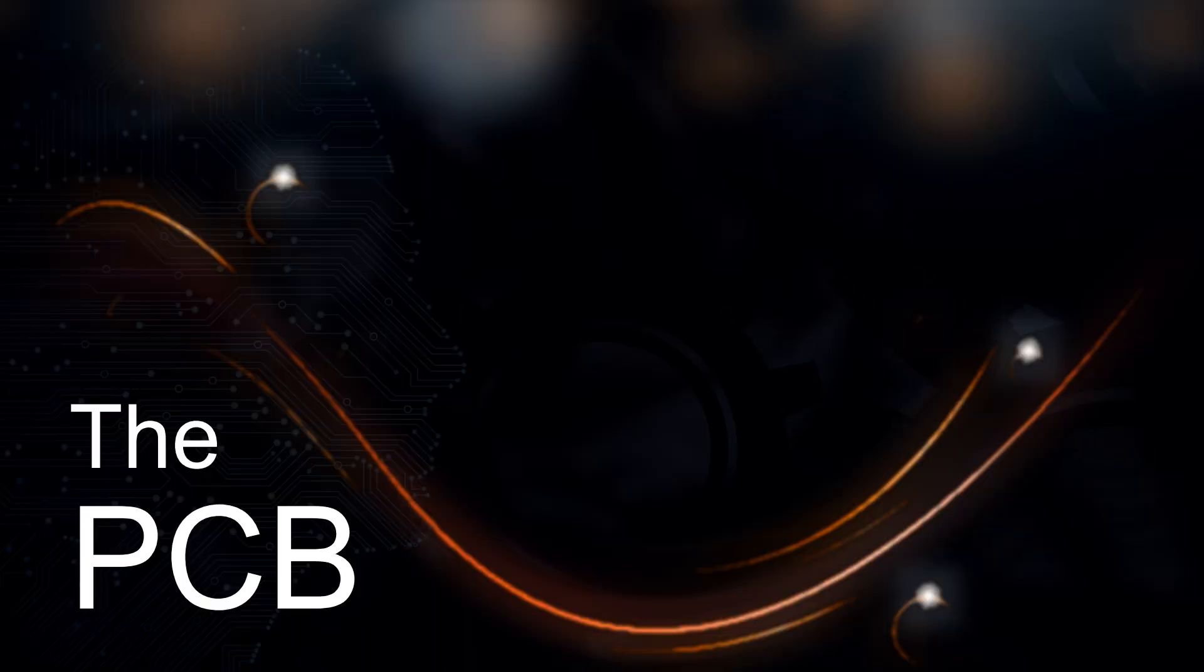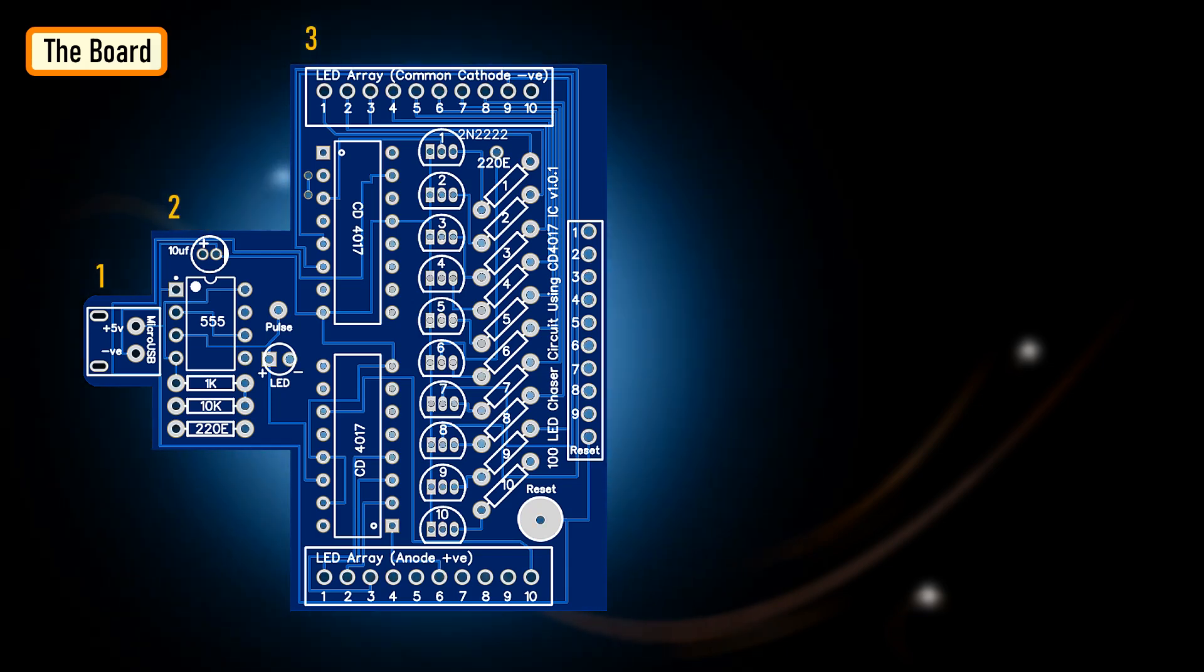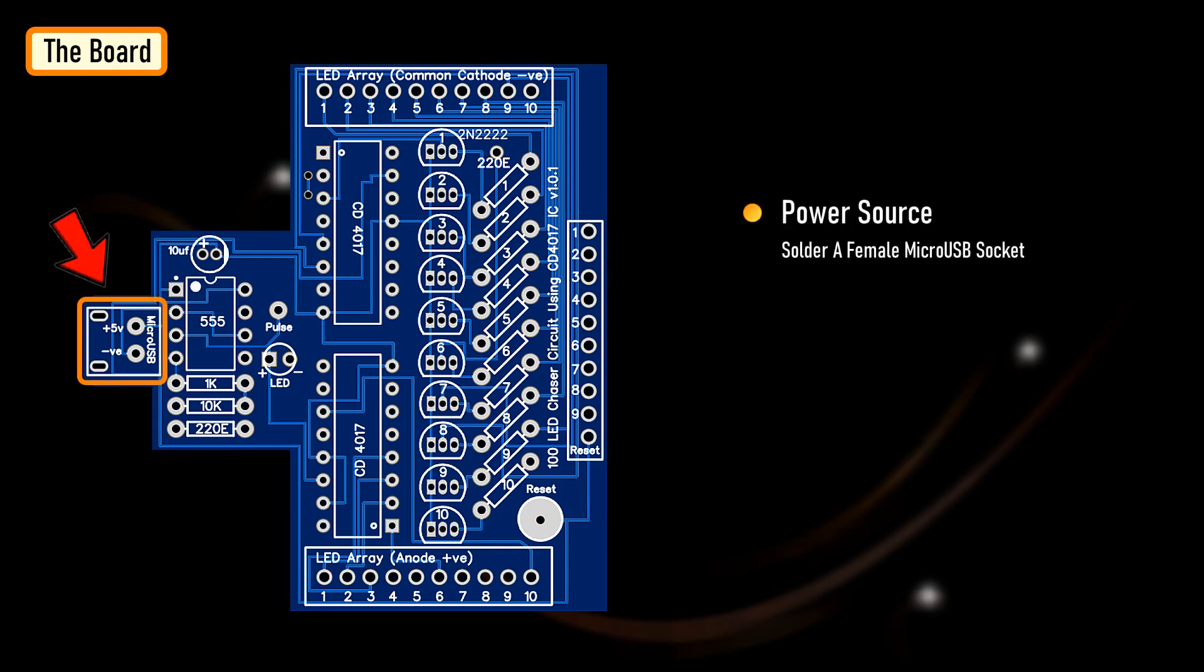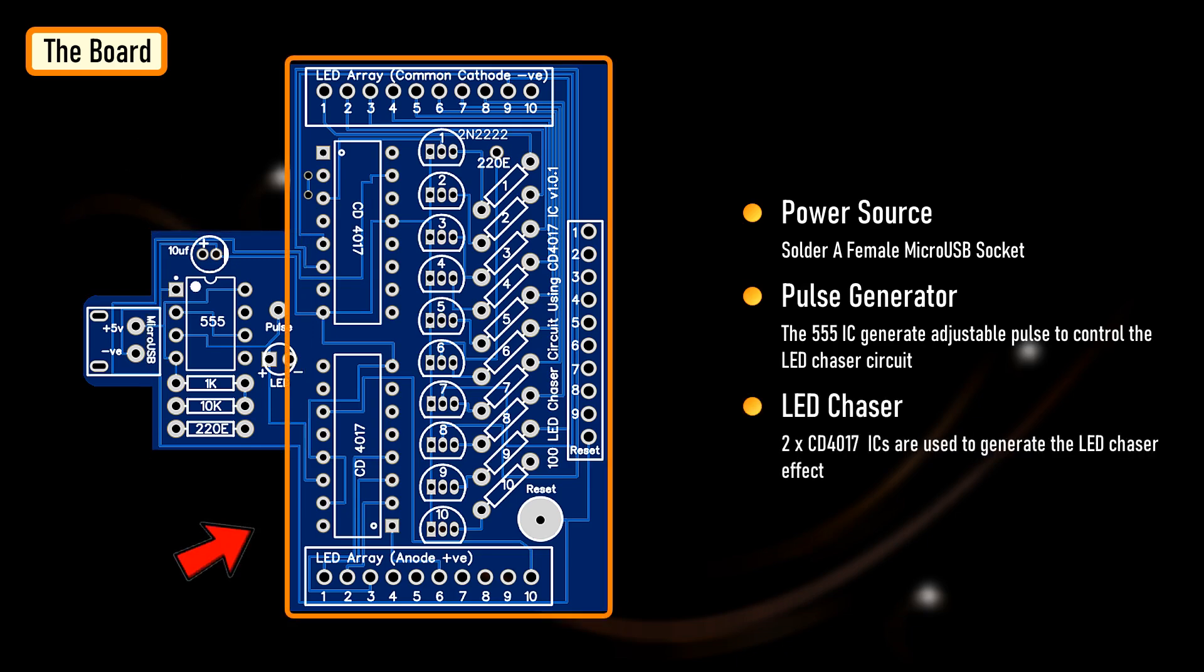Using an EDA, I designed the circuit board for this project. The board has three sections. Starting from left to right, the first section is for powering up the board using a female micro-USB socket. The second section generates the clock pulse using the 555 timer IC. The third section is for the 4017 ICs and for connecting the cluster of LEDs.